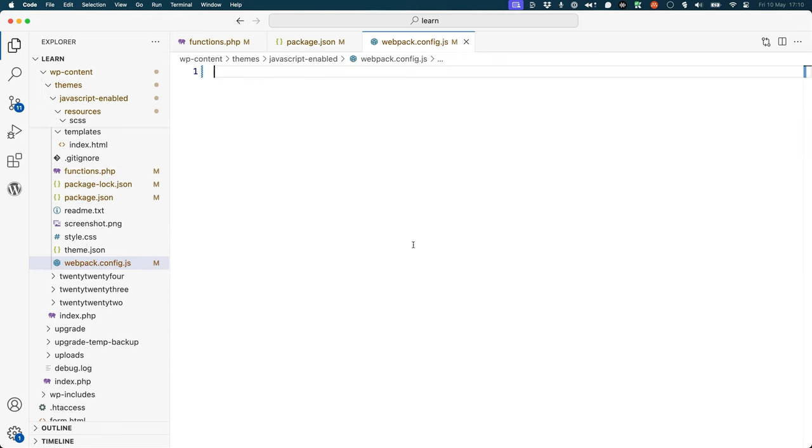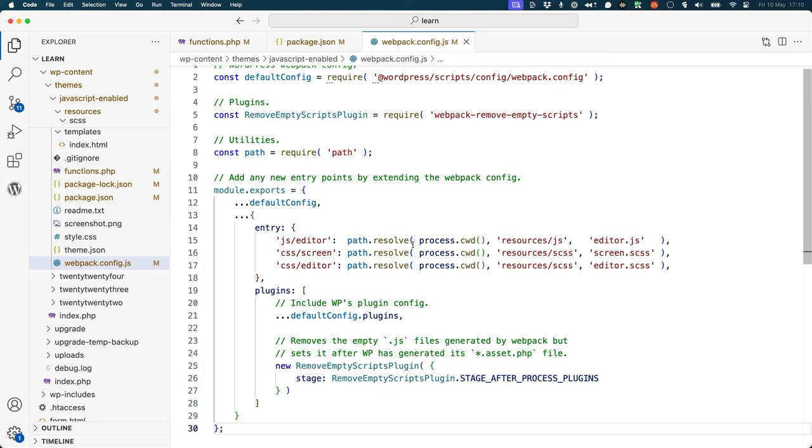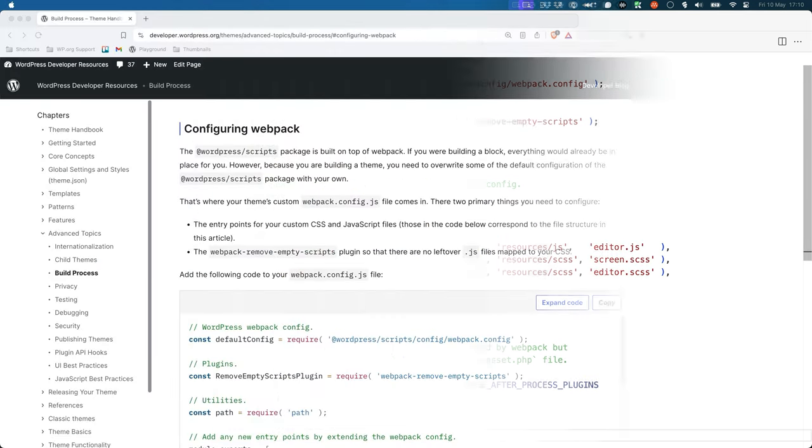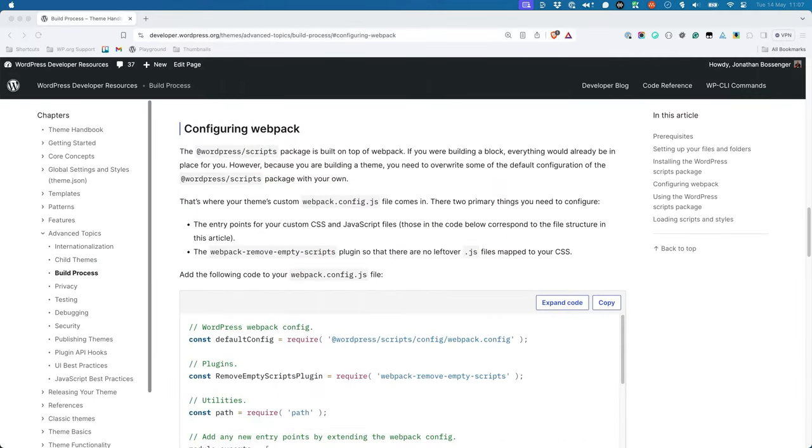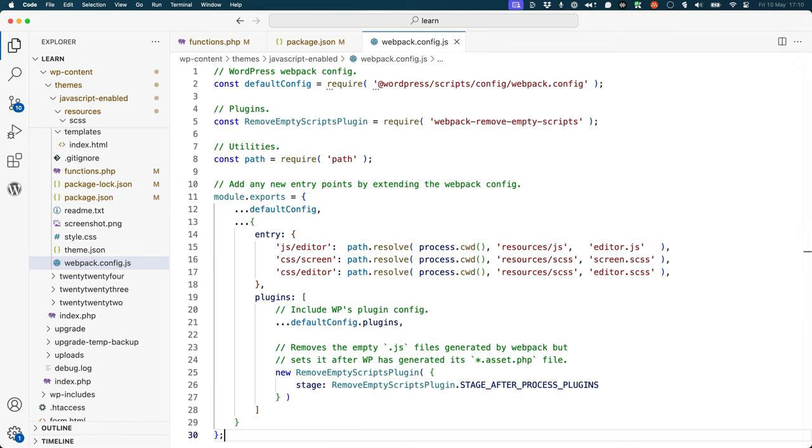And then add the following code. The custom webpack.config can be found in the Configuring Webpack section of the Build Process page under the Advanced Topics section of the WordPress Developer Handbook. This configuration file sets up the entry points for your custom JavaScript and SAS files and tells webpack where to find them. It also configures the webpack.remove.entry.scripts so that there are no leftover JavaScript files mapped to your CSS.